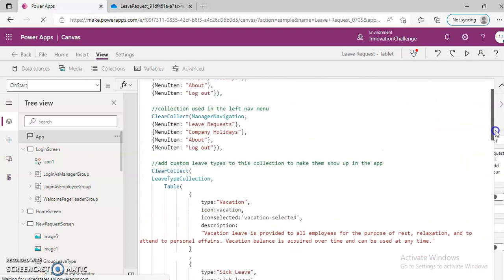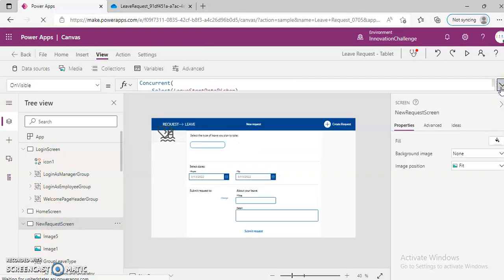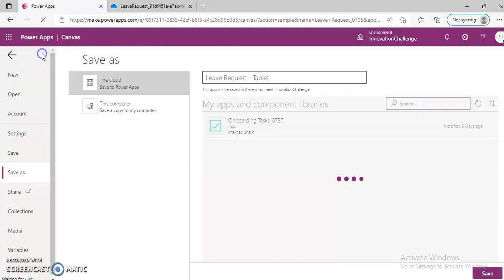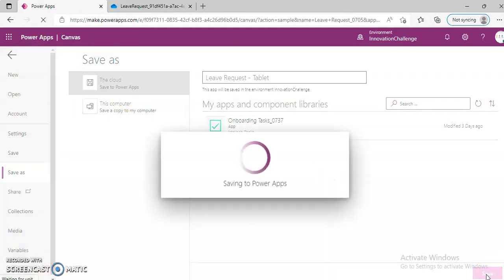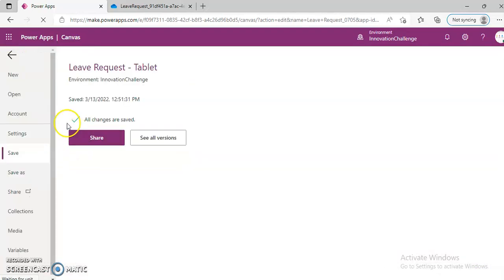Leaf type collection should be initialized here. This leaf type collection — now, new request screen. We must first create a button, or we can save this. Go back. File, Save. It's better to create a button and put all the on-start code there, so we start seeing the leaf types. Let's go back here — App on start.